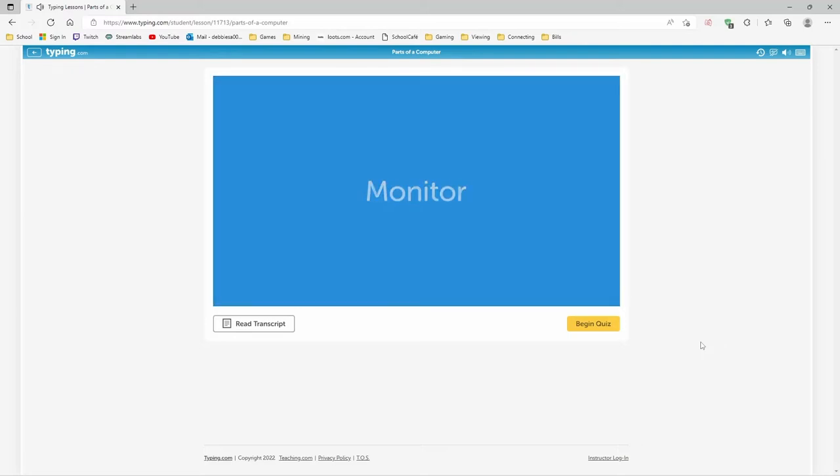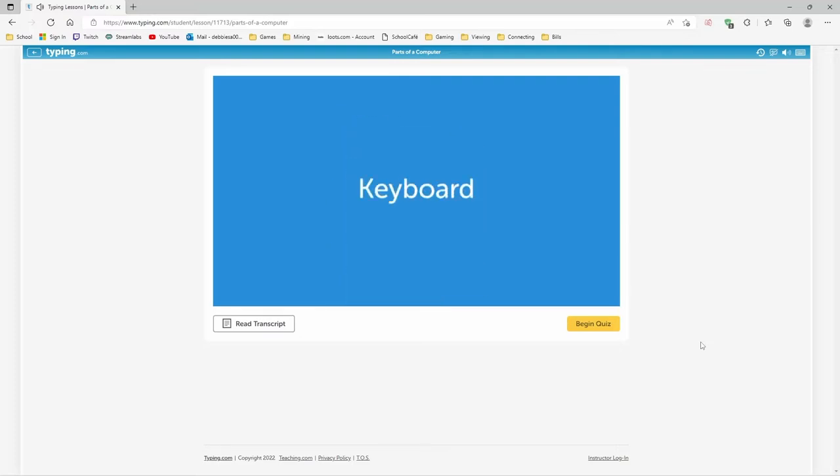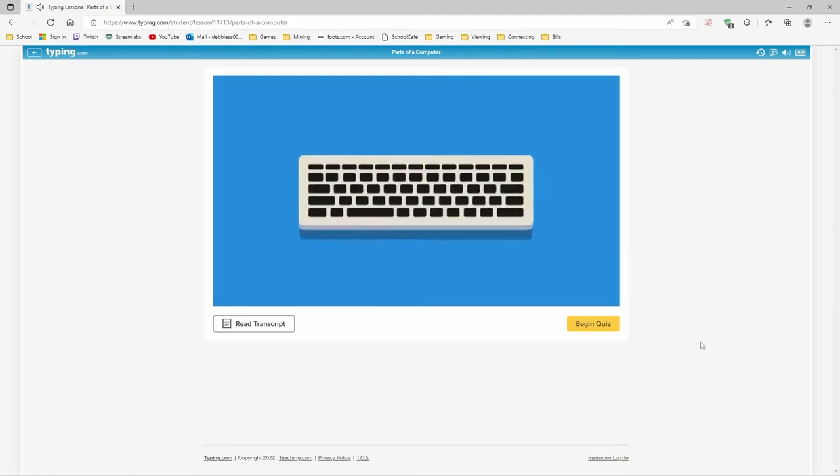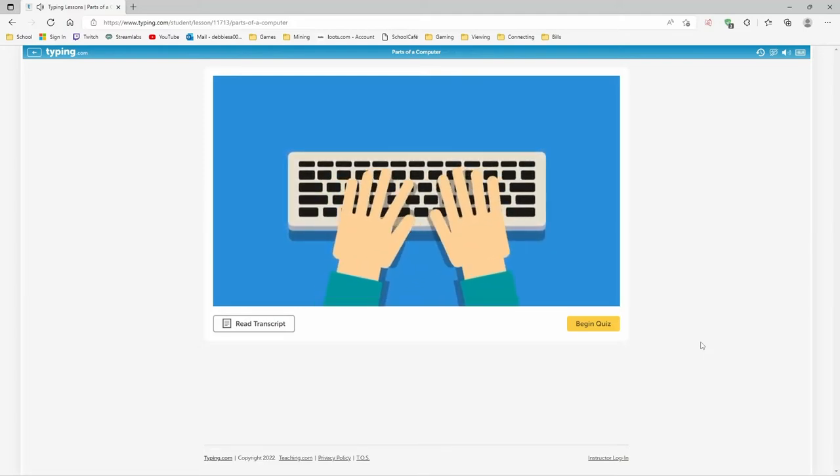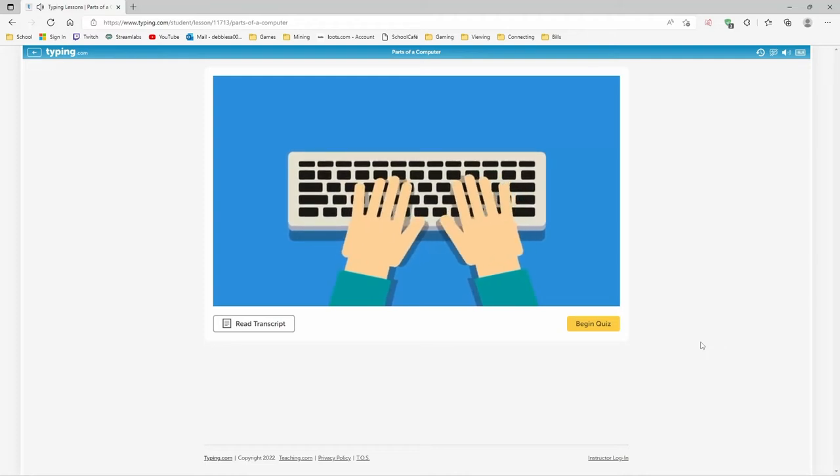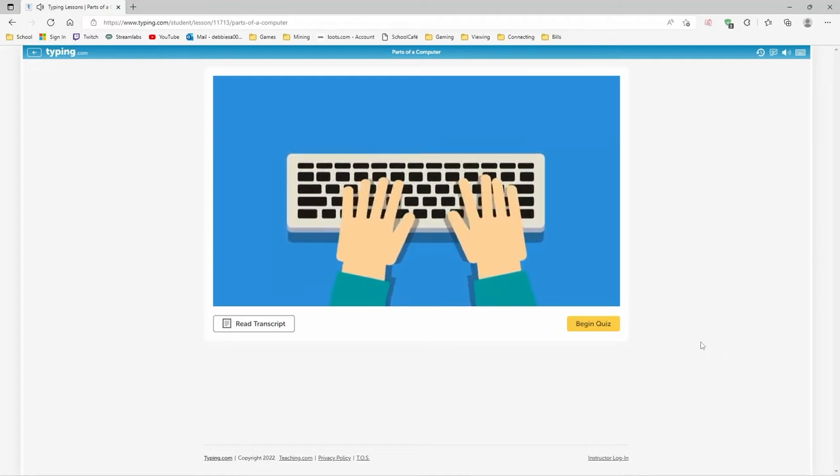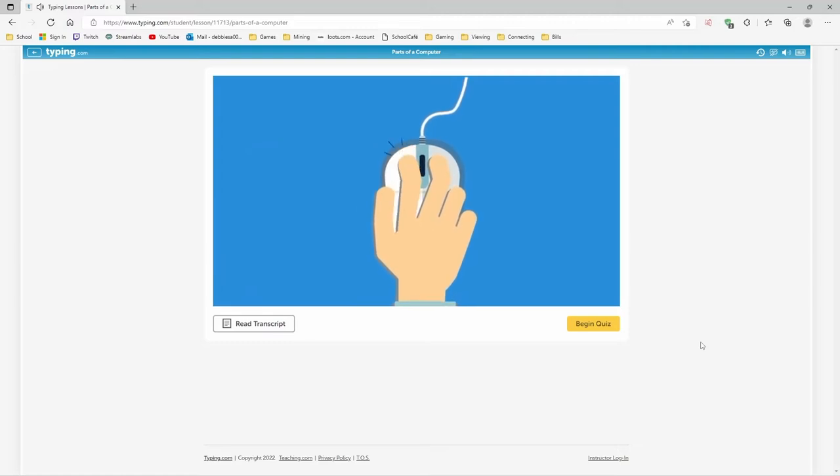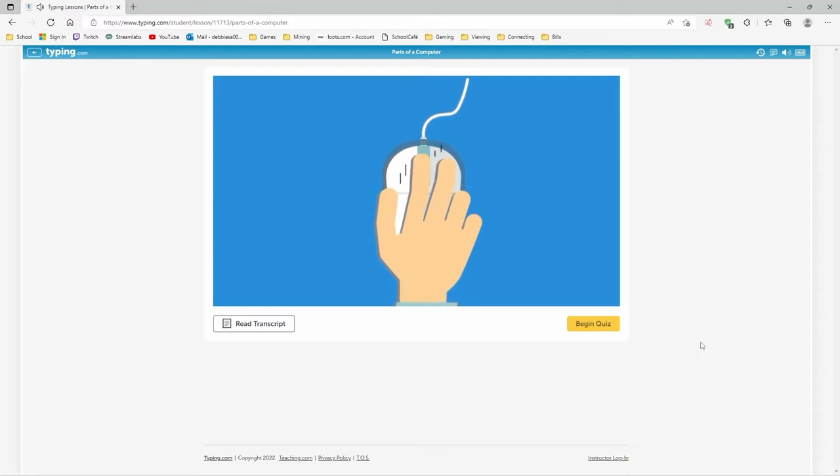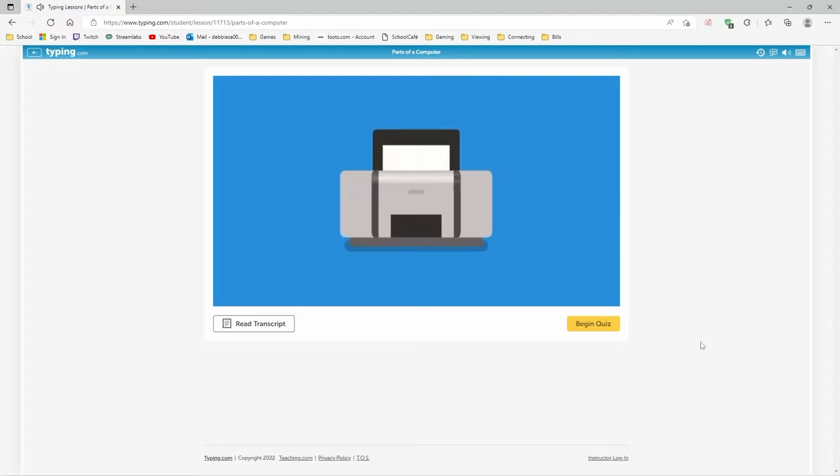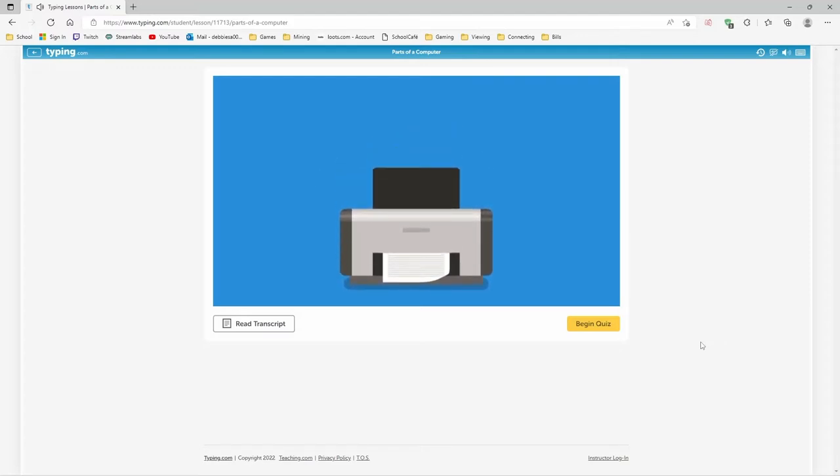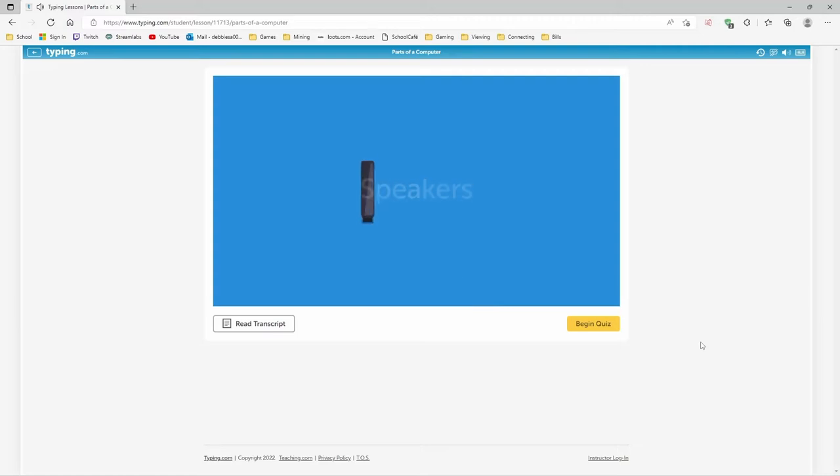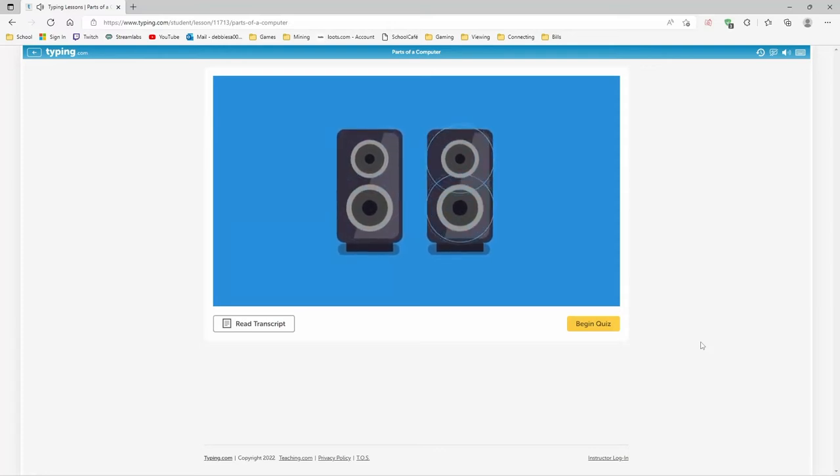Also inside the computer case is the hard drive where all of your documents are saved. Monitor. The monitor looks like a TV screen and lets you see your work and your files. Keyboard. The keyboard is used for typing words and numbers on the computer. Whatever you type on the keyboard, you can see on your monitor. Mouse. The mouse lets you point to objects on your screen, click on them, and even move them. You can also use the mouse to scroll or move through different parts of your screen. Printer. The printer takes the text and pictures on your screen and prints them onto paper. Speakers. The speakers let you hear different sounds created by the computer. With speakers, you can listen to songs and videos that you play on your computer.